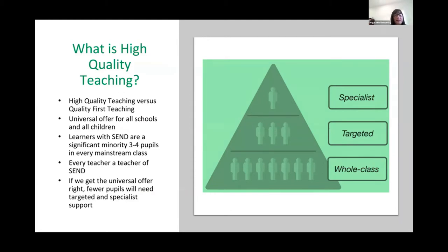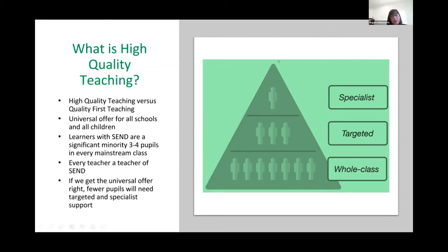Just a reminder about what high quality teaching is. As we said on Tuesday, it's also known as Wave One teaching or Quality First Teaching, but we're sticking with 'high quality teaching' because we want it to be quality throughout, not just at first. It is very much the universal offer for all children — all schools, academies, early years, right through to further education. The idea is that if we can meet the needs of most people within our universal offer, there'll be fewer people who require targeted support.